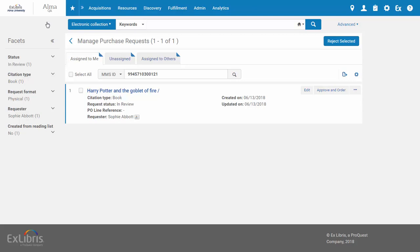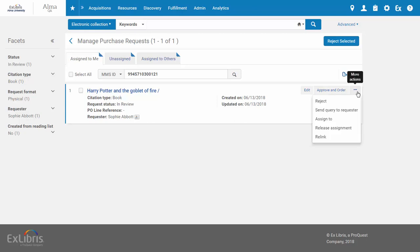Note that you can also relink a request directly from the Manage Purchase Requests page, under Row Actions, Relink.